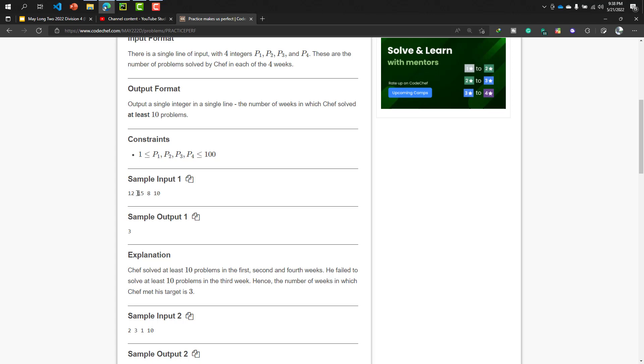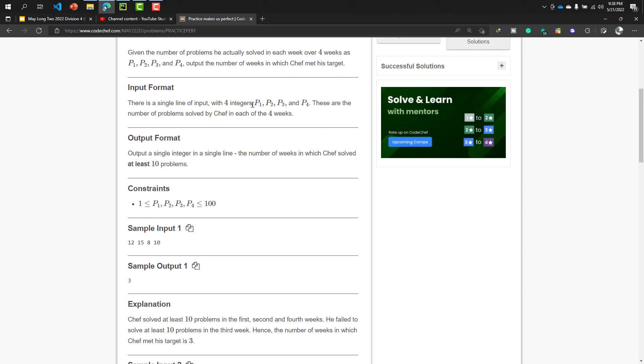And our output will be: output a single integer in a single line, the number of weeks in which chef solved at least 10 problems. That means how many weeks chef can complete their goal. Now we need to take first these four numbers.